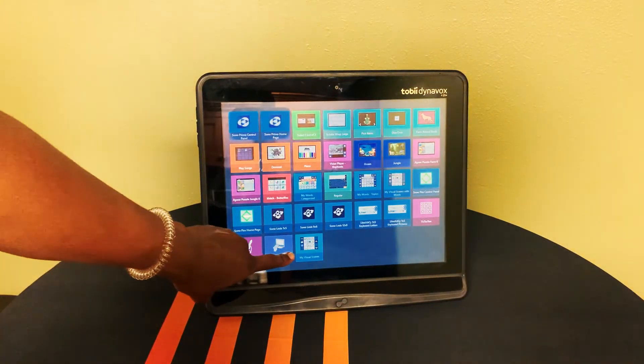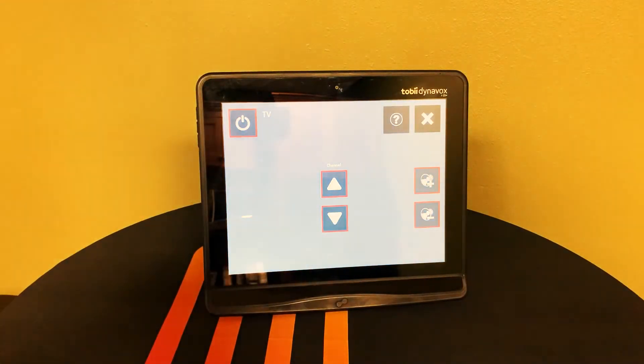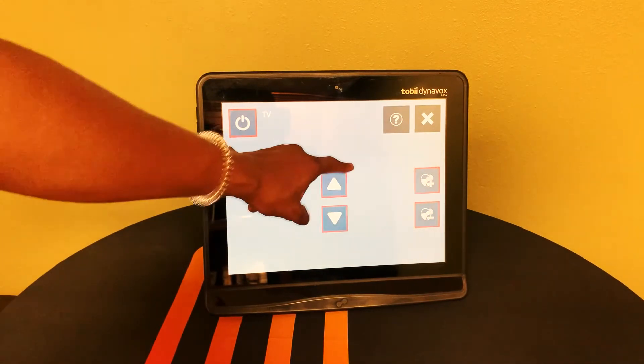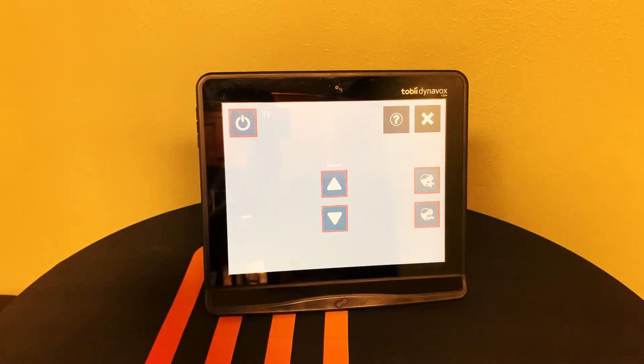Tobii can also be used to control infrared enabled devices such as televisions, heaters, air conditioners, and many more.